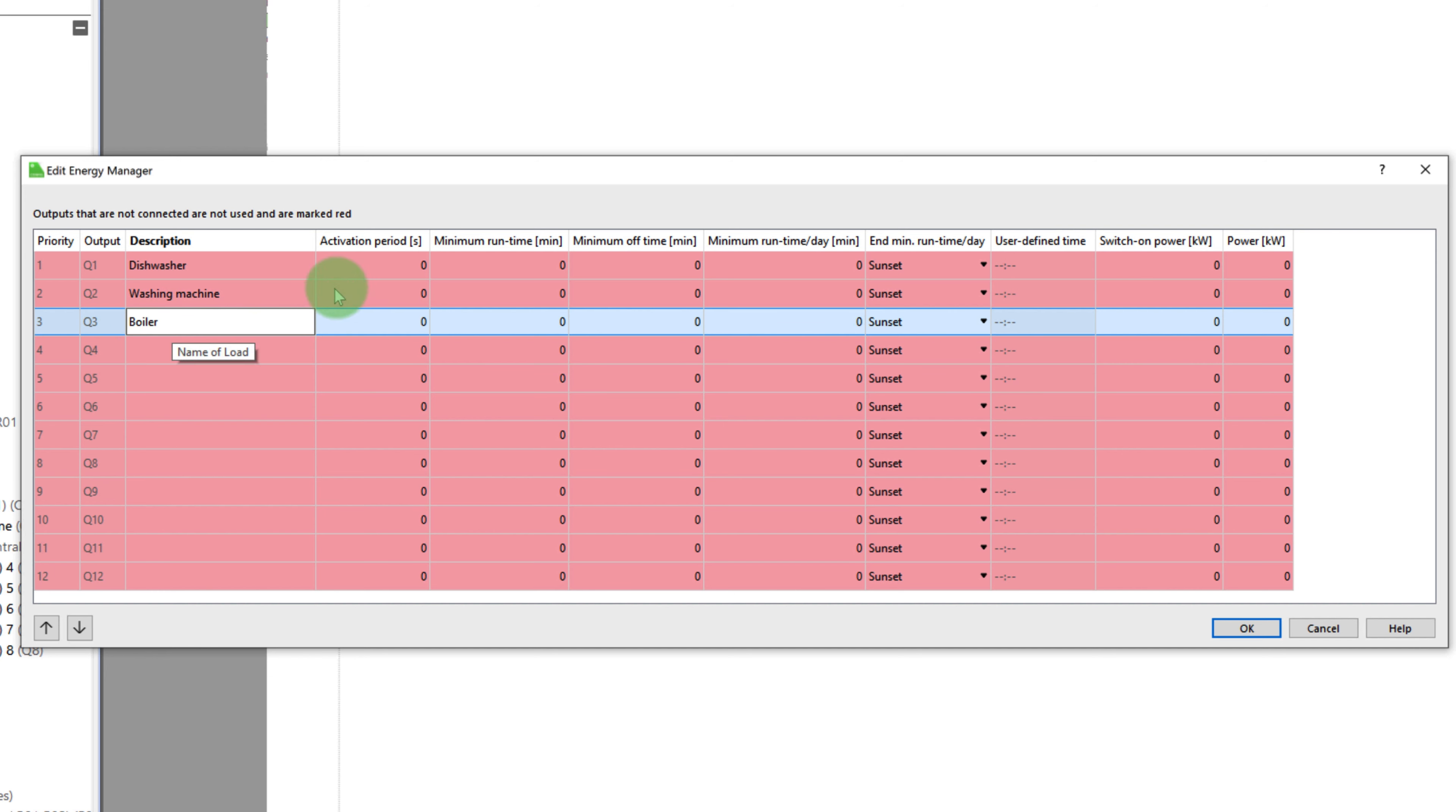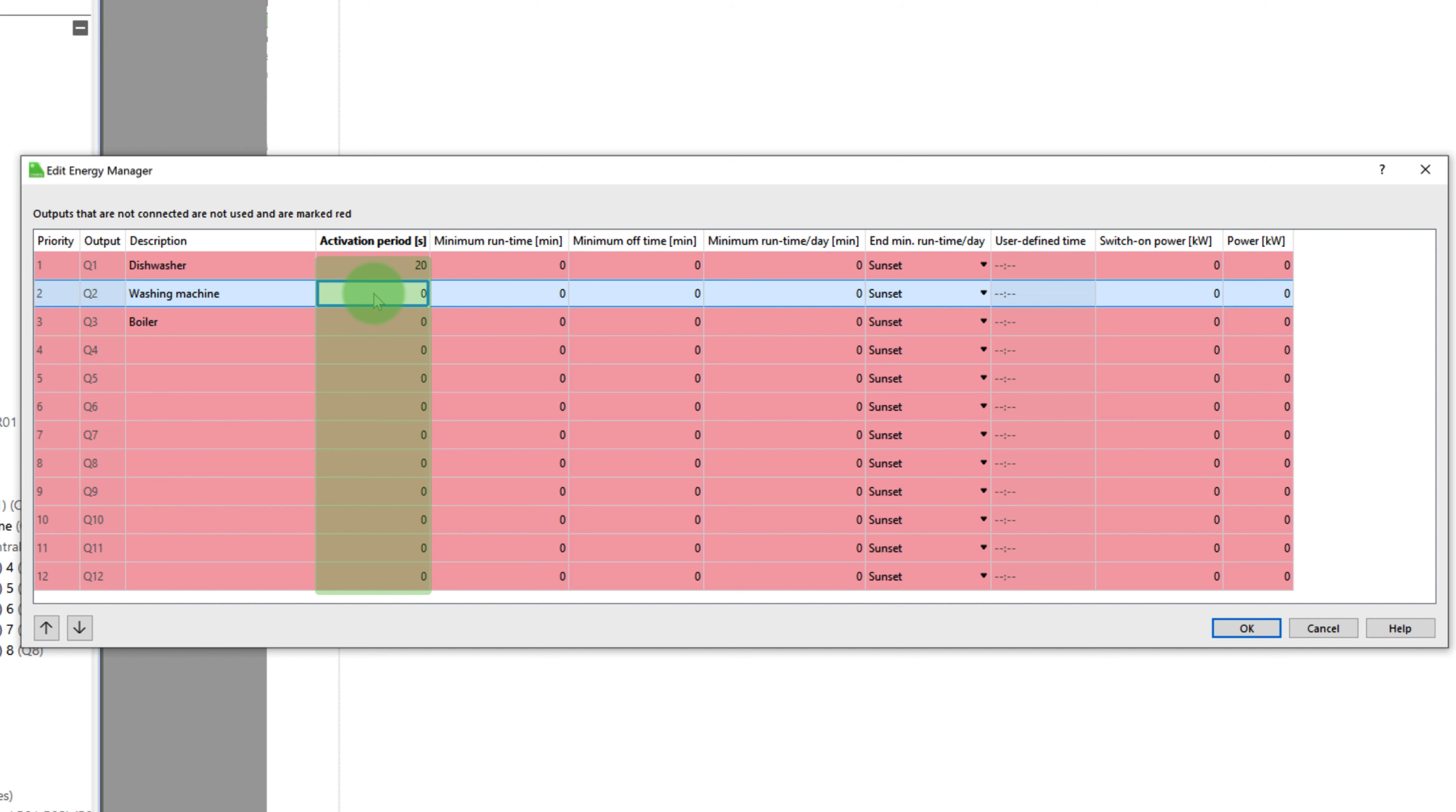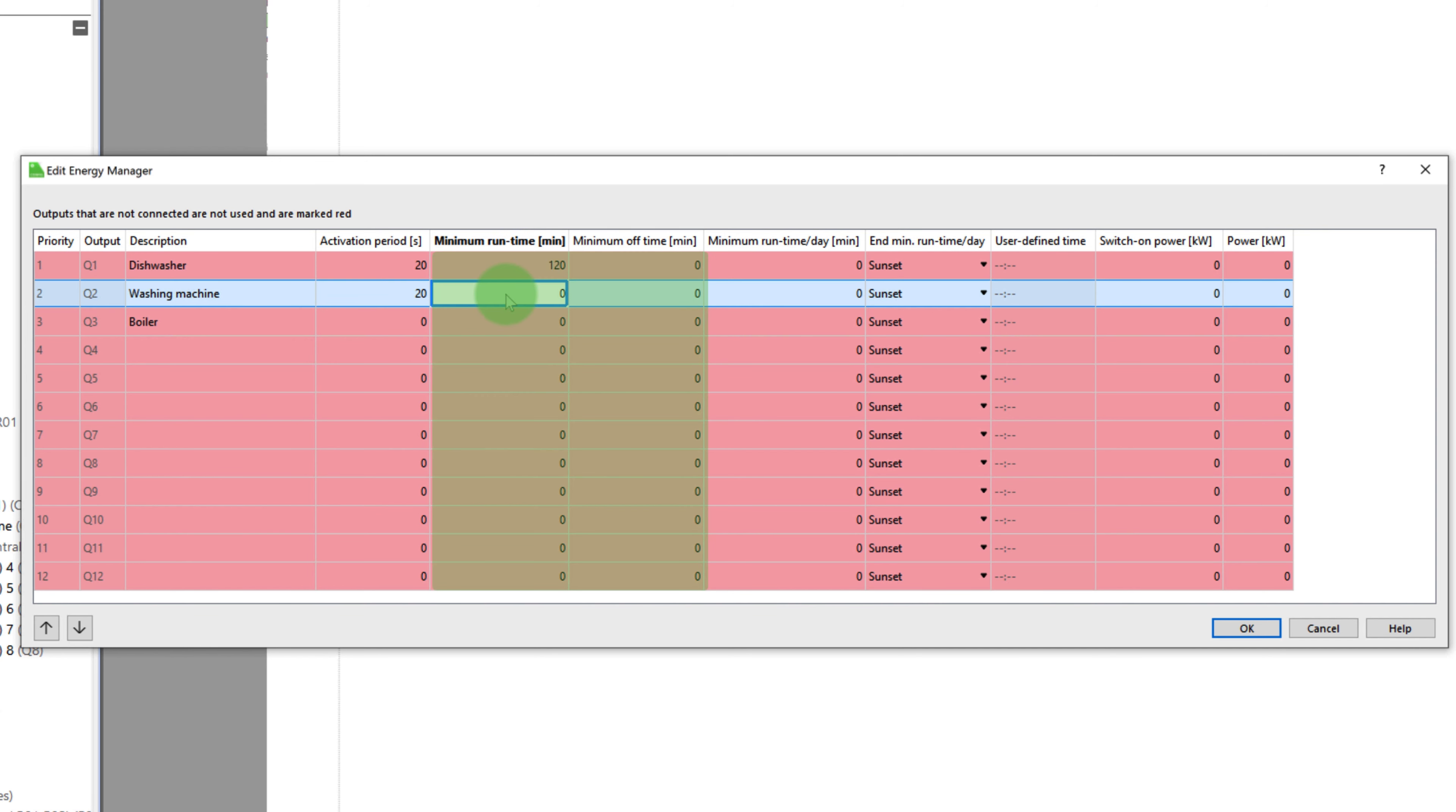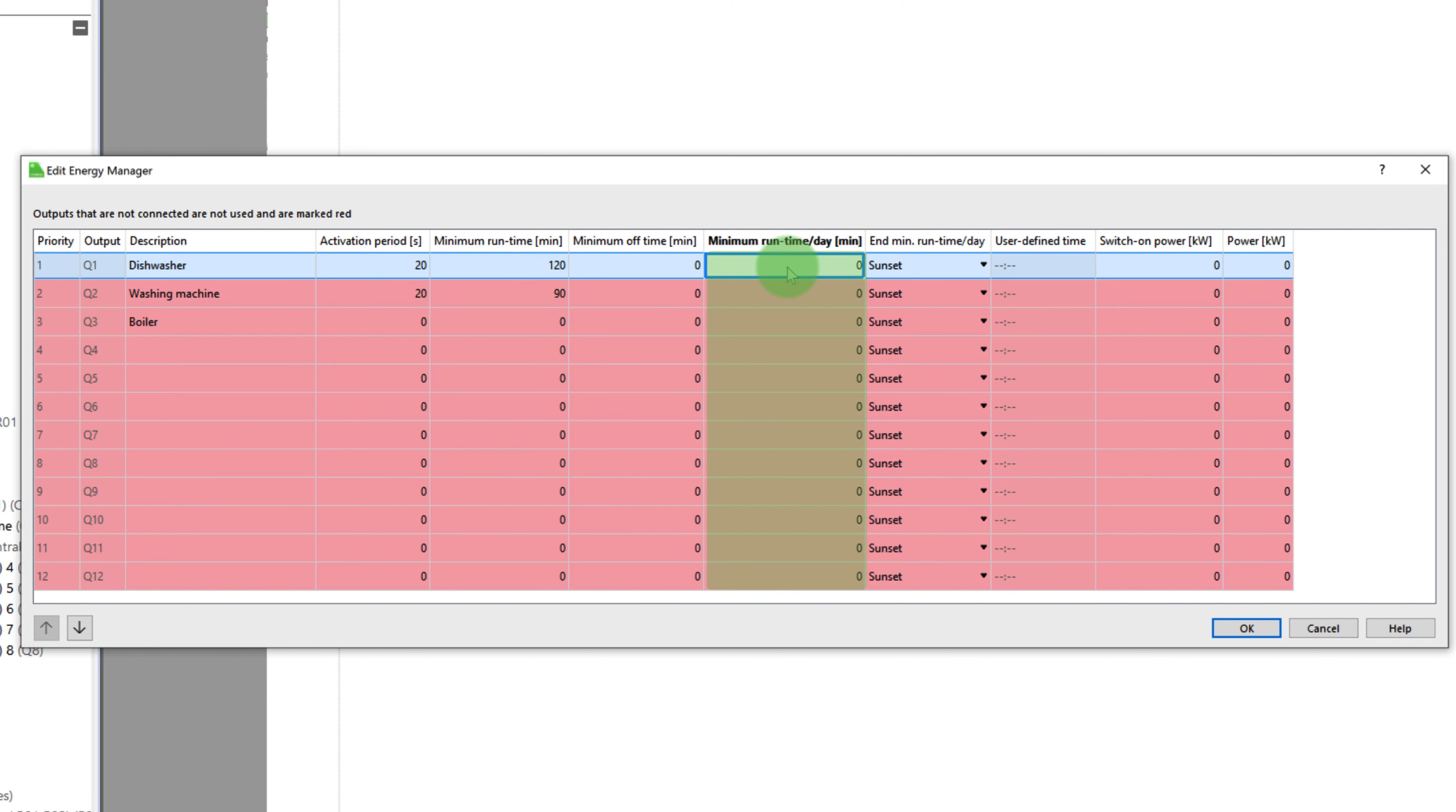The activation period is the time it takes to prepare a device before it starts running. If the device is a washing machine for example, the activation period is how long in seconds would be required to select the washing cycle. The device is kept on for at least the minimum runtime. The minimum off time is how long the devices need to be off before it powers back on again.